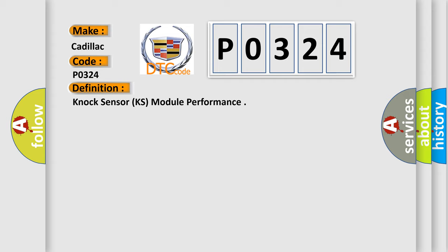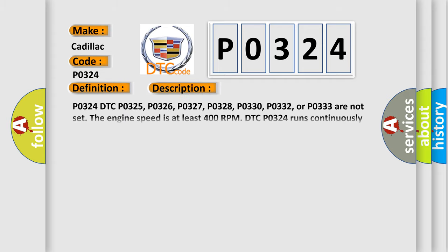And now this is a short description of this DTC code. P0324 DTC P0325, P0326, P0327, P0328, P0330, P0332, or P0333 are not set. The engine speed is at least 400 RPM. DTC P0324 runs continuously when the above conditions are met.